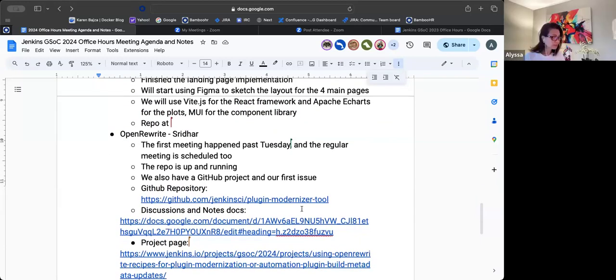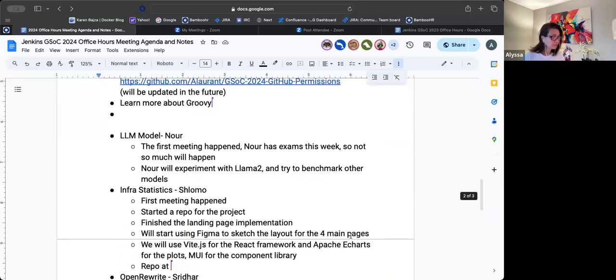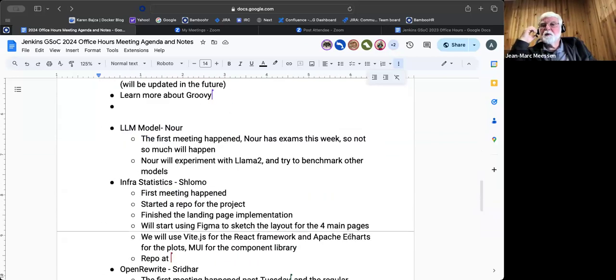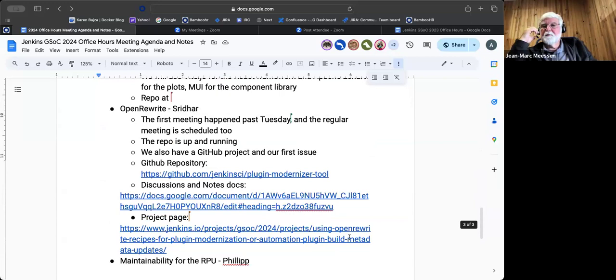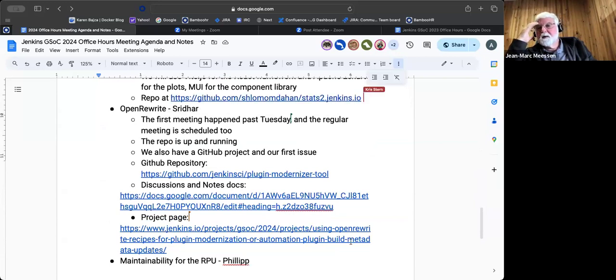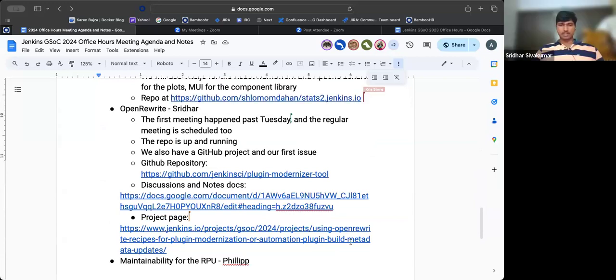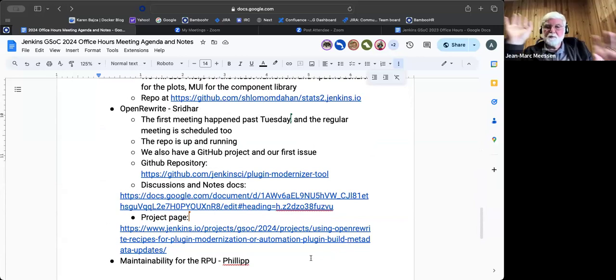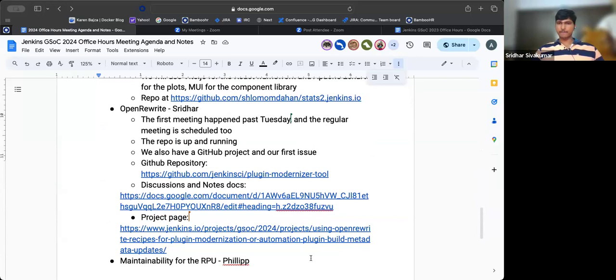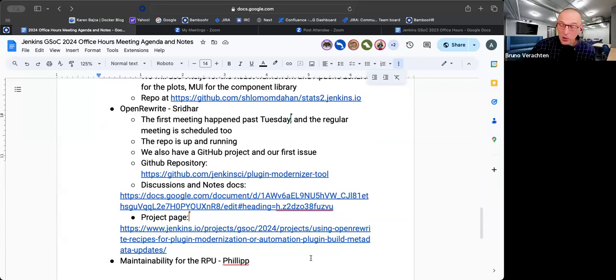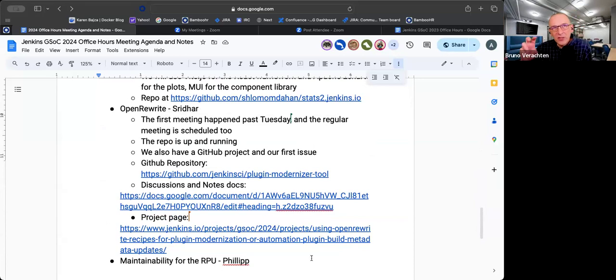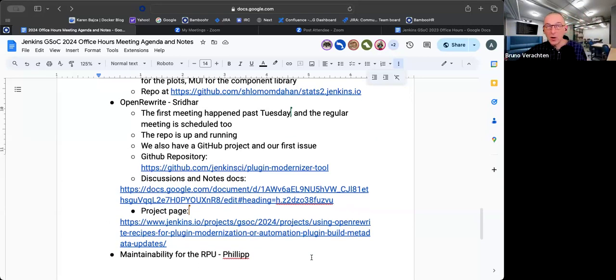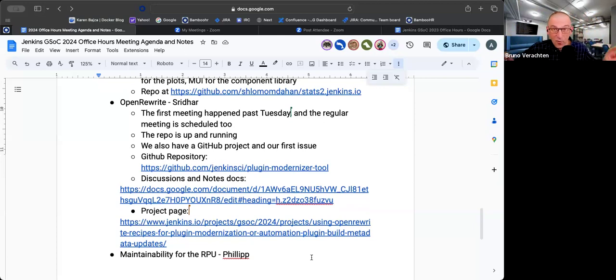So we had this regular meeting on the past Tuesday at around 3 p.m. And regarding the repo is running. And we just opened our first issue about creating the readme and updating the readme and all such kind of things. And we have that GitHub repository in the given name, in the Jenkins and the security modernizer tool. And also has just opened our docs, Google docs about having a discussion and notes about our meetings and the reference links that we added to these docs.